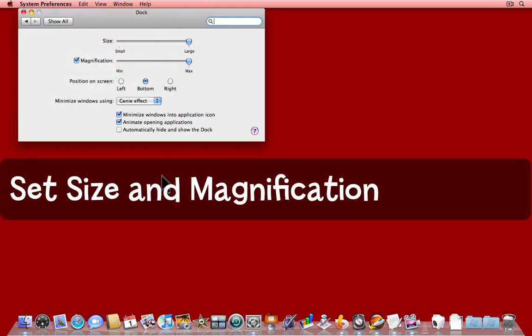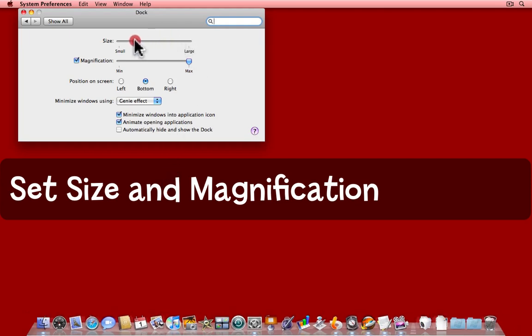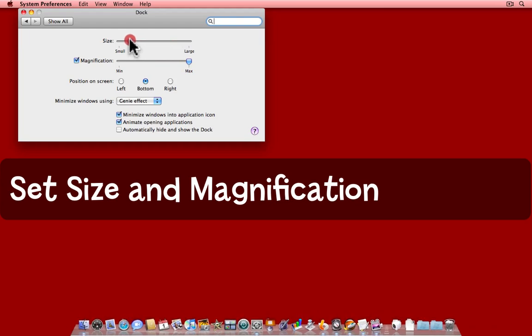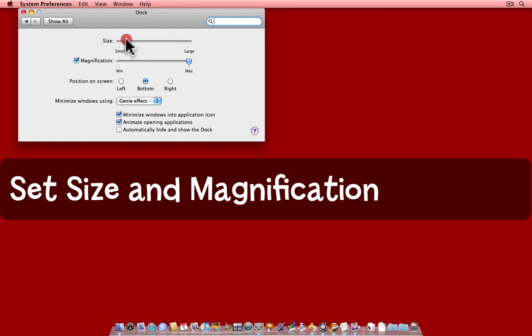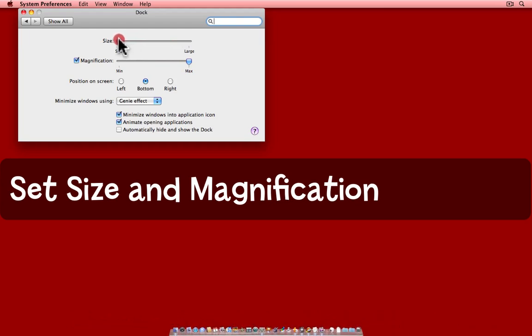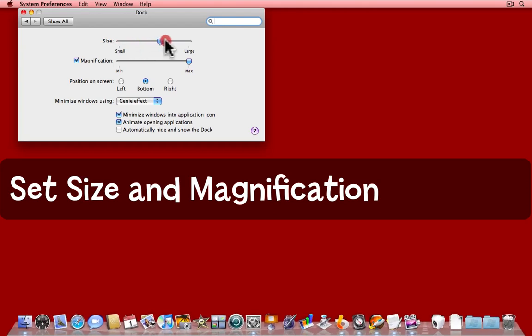This Dock on my screen is as large as it can get, but perhaps you'd like it smaller. Just move the slider, and you'll see, you can make it quite small indeed. You can't make it go away altogether.